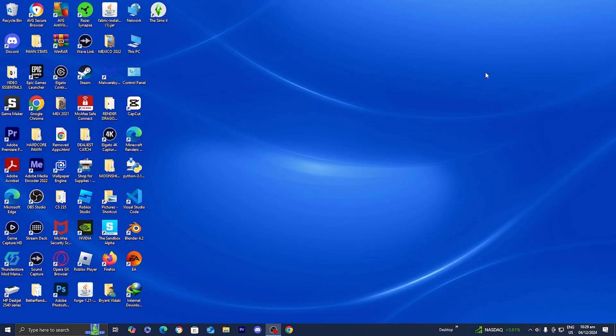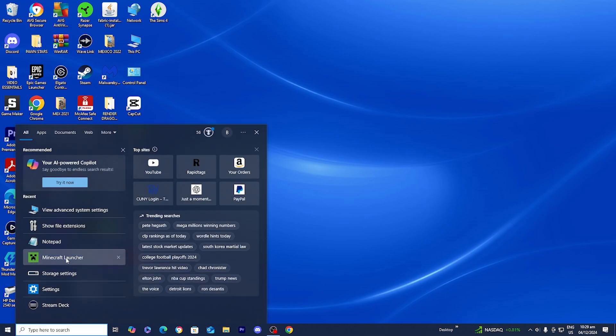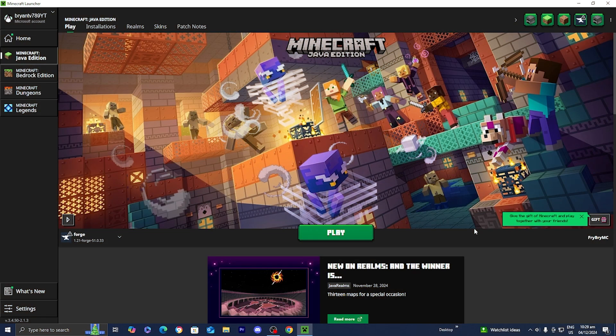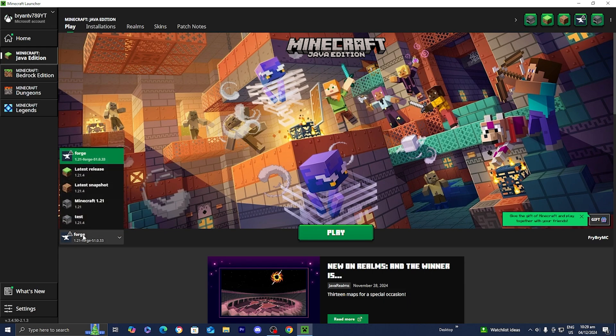In this video, I'm going to show you how to download Optifine for Minecraft 1.21.4. The first thing you want to do is open up the Minecraft Launcher like you normally would. Once you're in the Minecraft Launcher, make sure that Minecraft Java Edition is selected, and then go to the version selector and select the latest release.